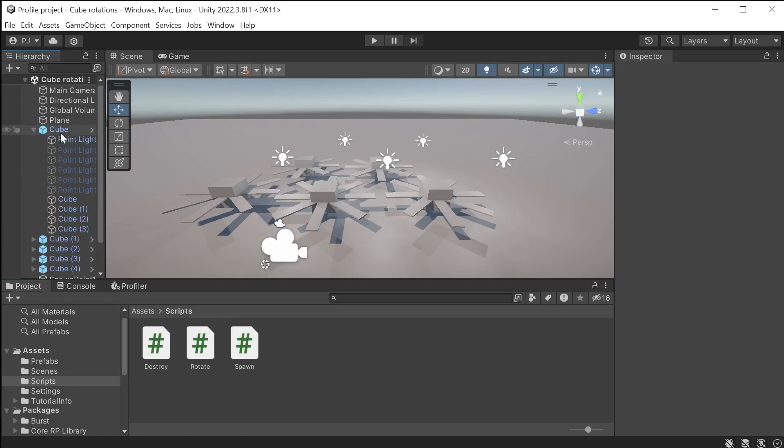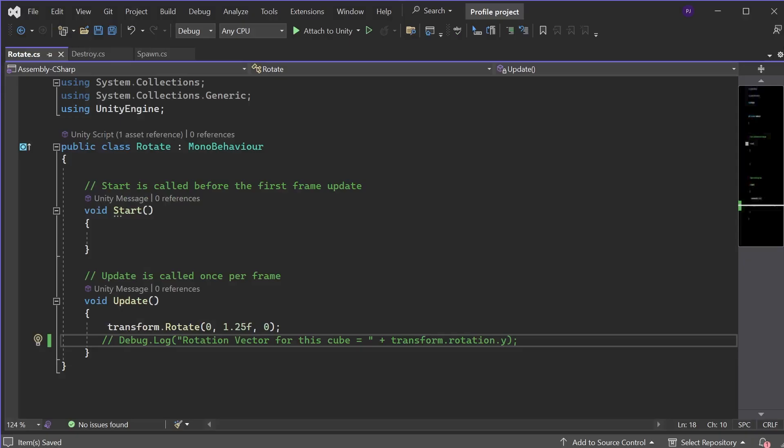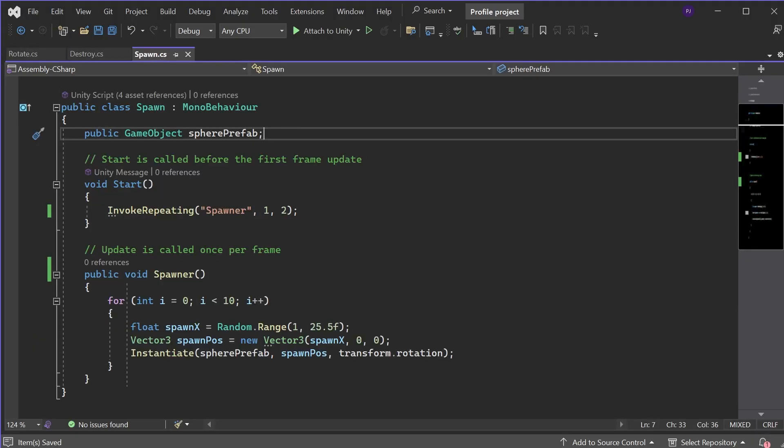First I have ensured there is only one light per cube in the scene. On the rotate script I have commented out the debug.log. Now these are useful when developing your game. But remember to comment these out before profiling and remove them when building the final game. In the spawn script I have now changed the update to a custom function that is run by an invoke